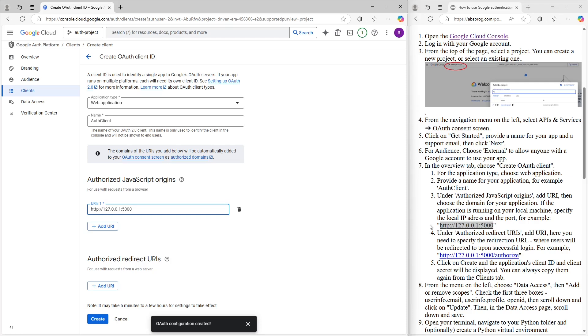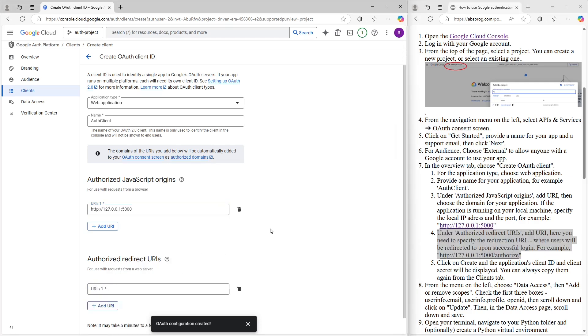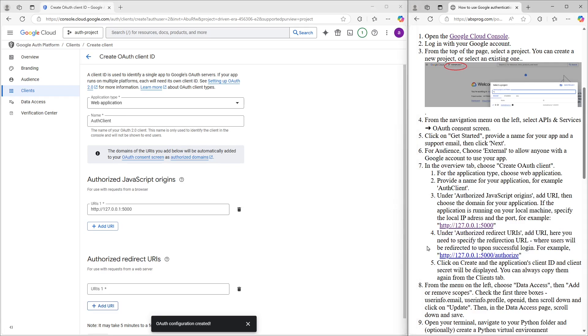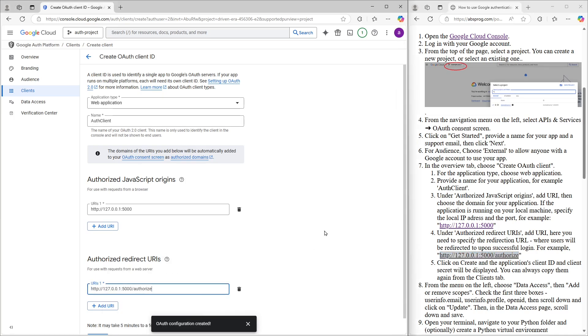Next up, we've got the Authorized Redirect URIs. Just like before, we need to add a URI, but this time it's a bit more specific. Instead of just the domain, we need to provide the exact URL that Google should redirect the user to after a successful login. It has to be on the same domain we entered earlier. And in my case, I'm going to use something like slash authorize. You can use a different path if you want. What really matters is that whatever you put here, you'll need to match it exactly in your Python server when you set up your login route.